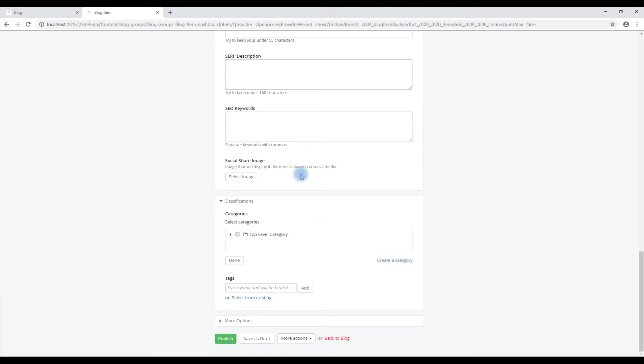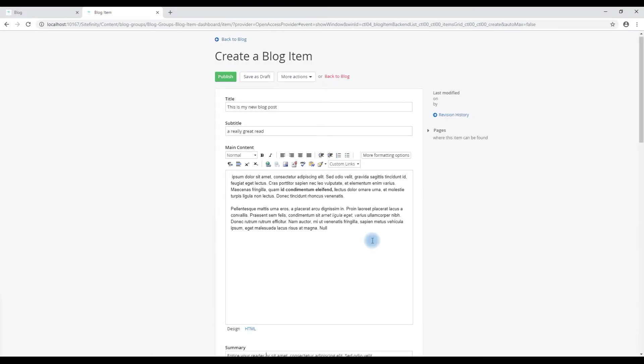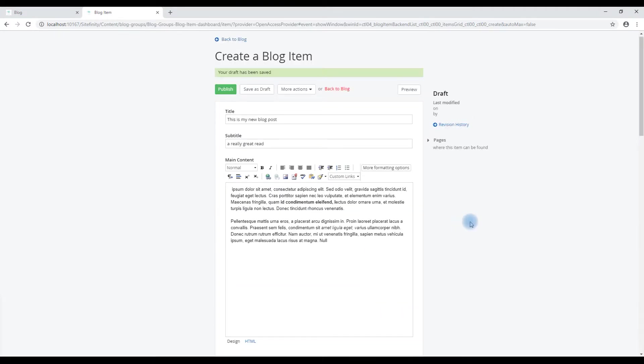And we'll hit save as draft. Once you've saved this draft, you will now have the ability to preview this blog post before you make it live to the public. Just rendering the page.